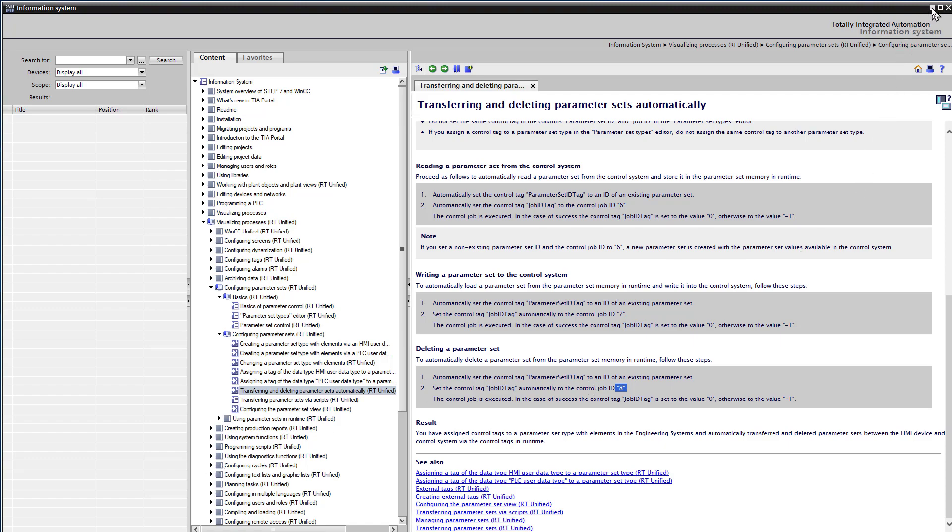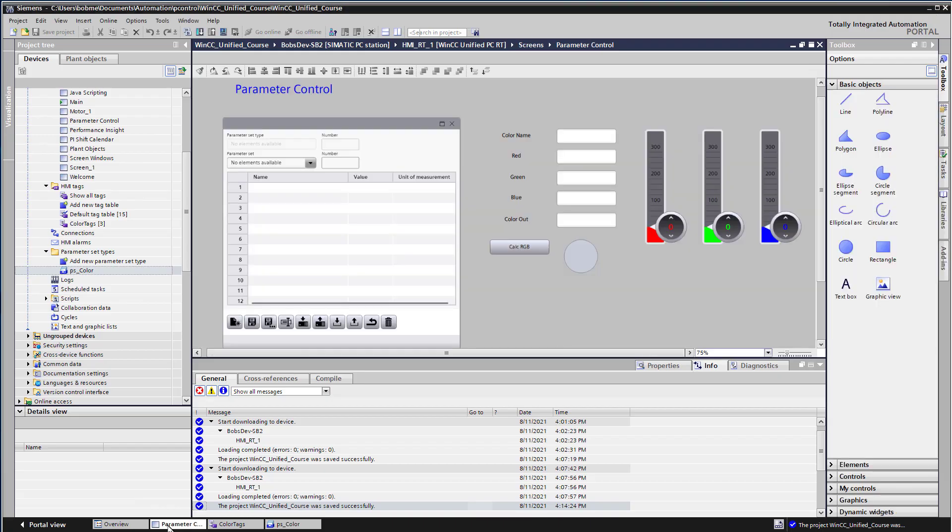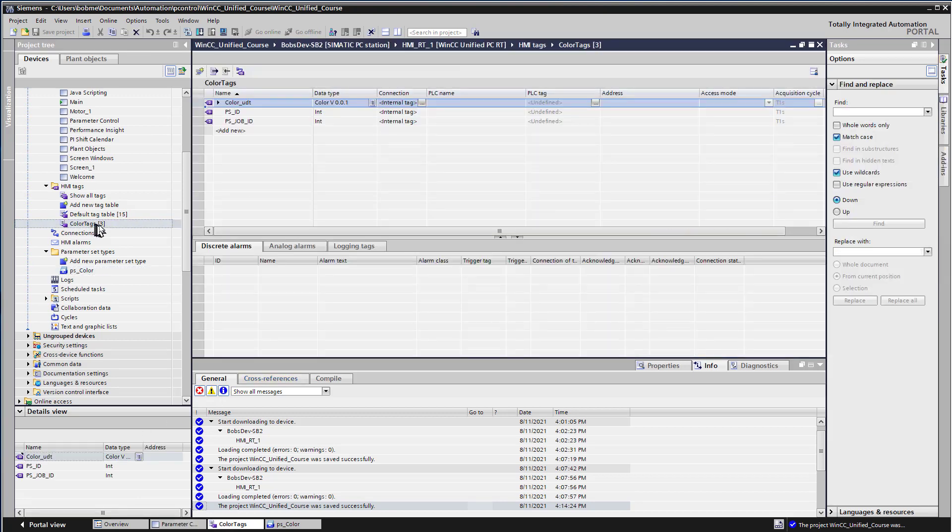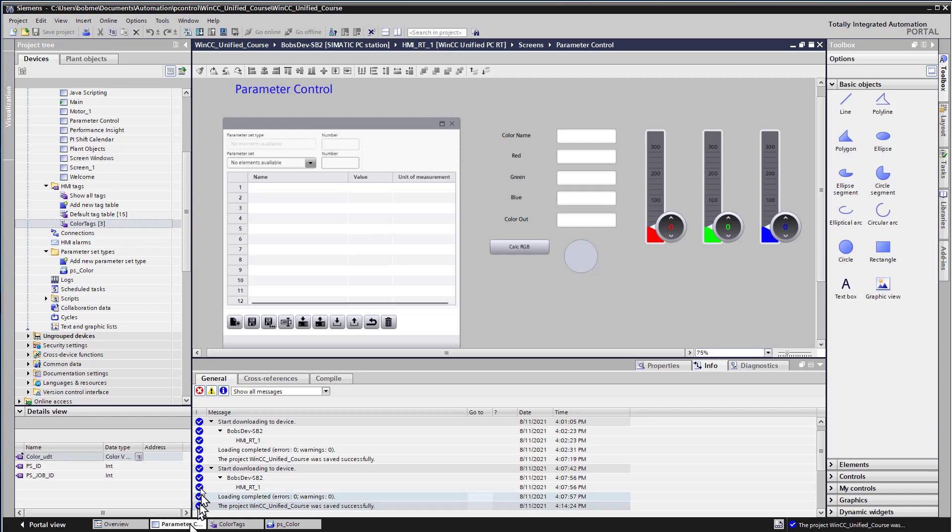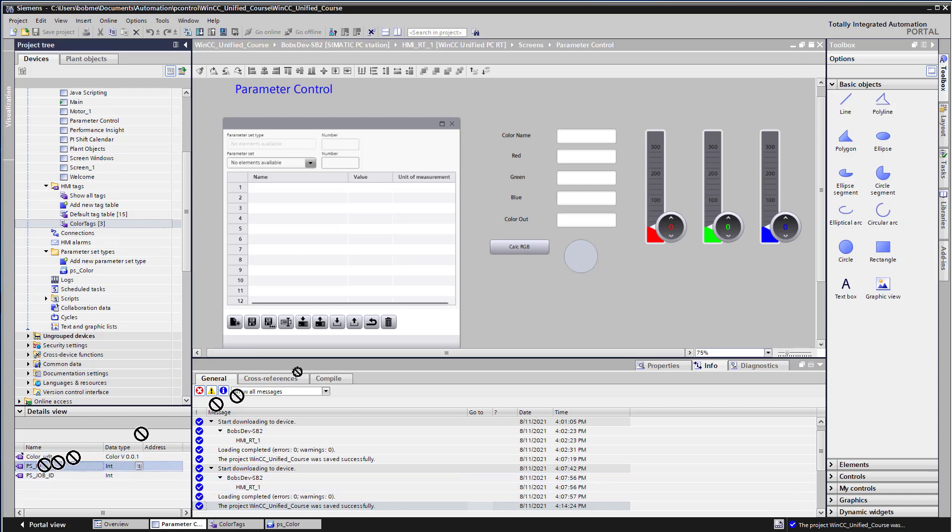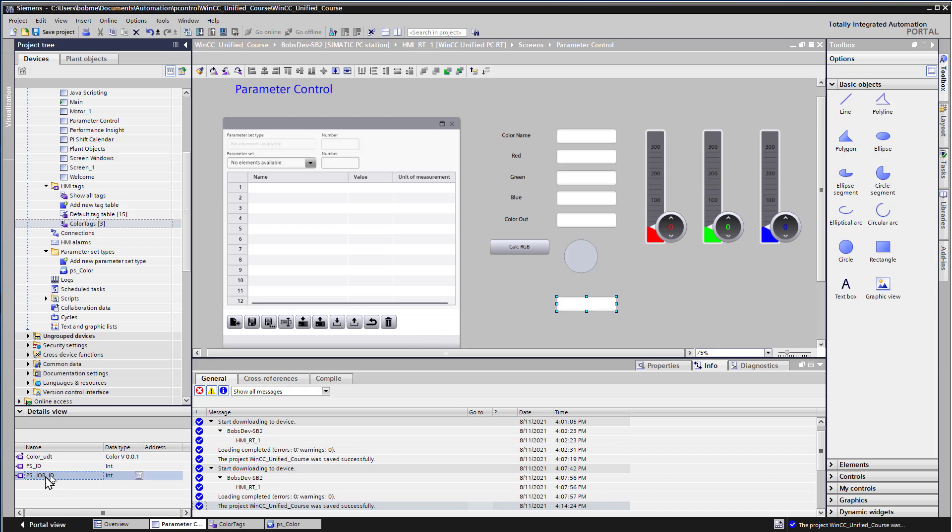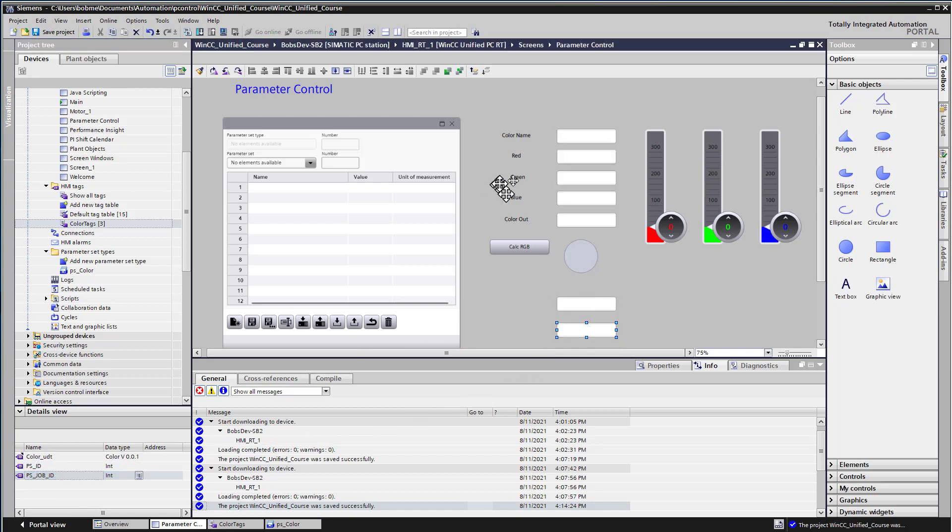So let's test this out. We'll go to our parameter screen. And we'll open our color tags tag table and then go back to the parameter screen. And then we can just drag and drop our job and ID tags.